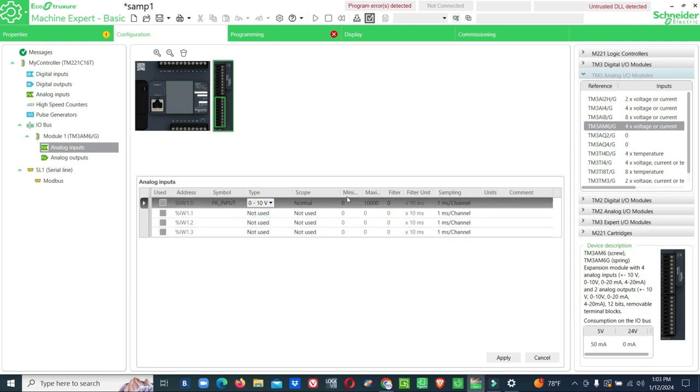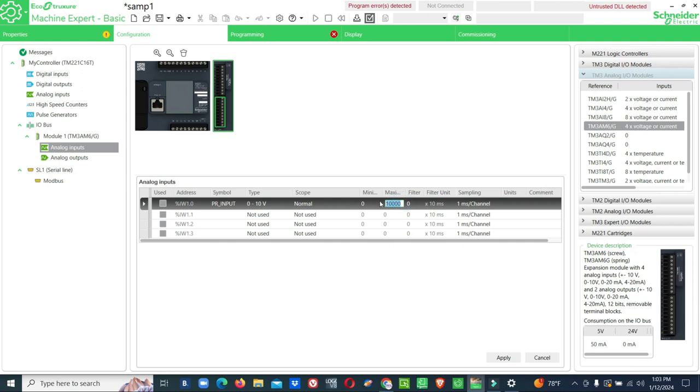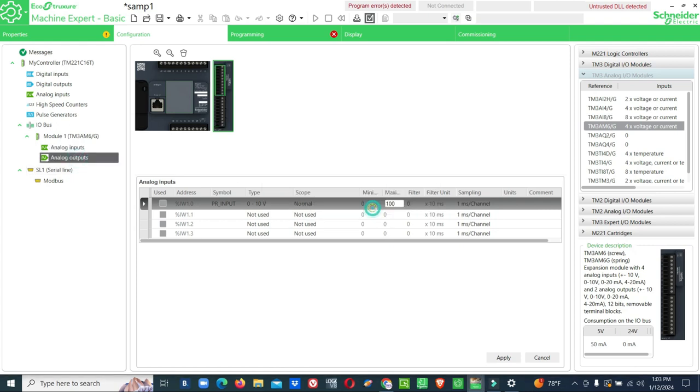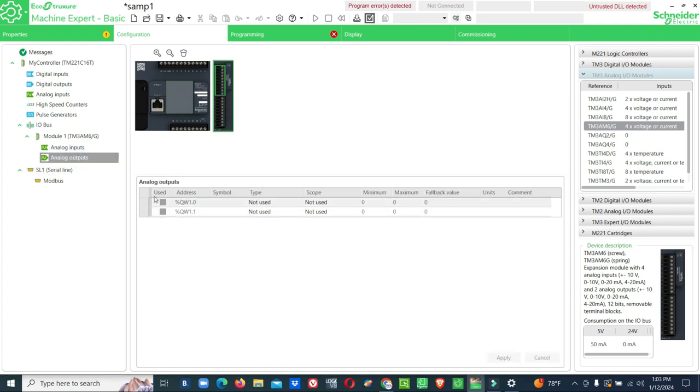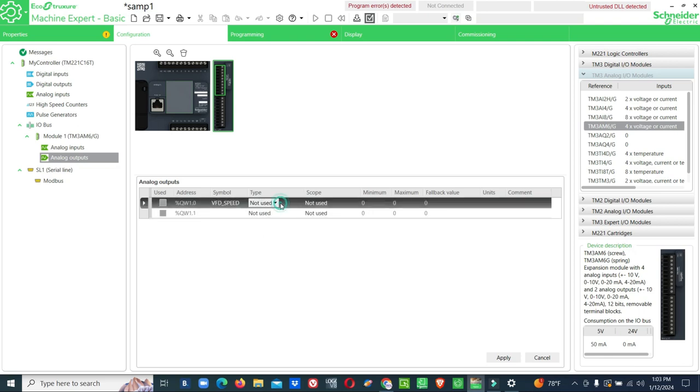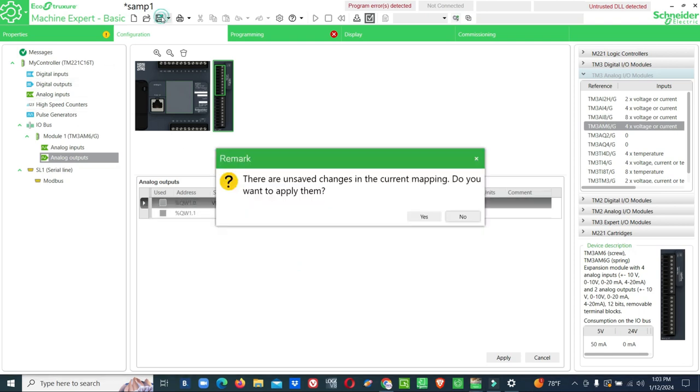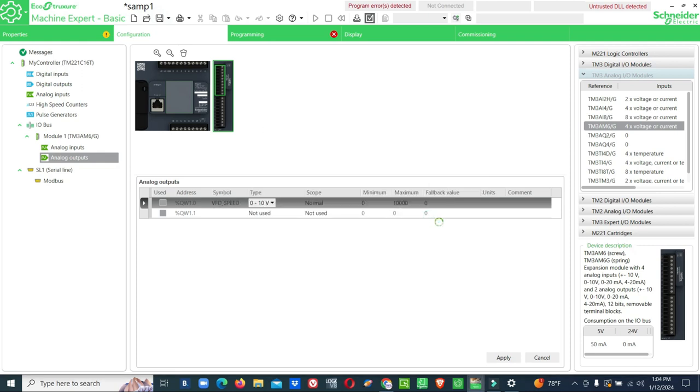We consider zero to ten volt. We will keep maximum to 100 only. Use some VFD speed, this is just for understanding. Type zero to ten volt. For PID configuration we need analog input as the process value, analog output as the control signal, and we need setpoint also, as well as proportional value, integral value, derivative value.